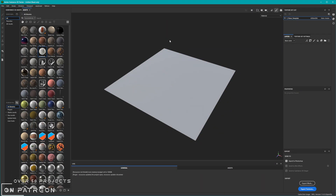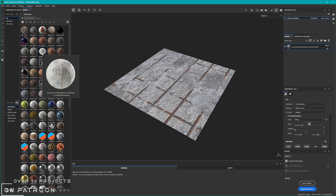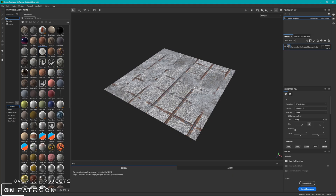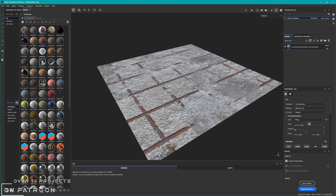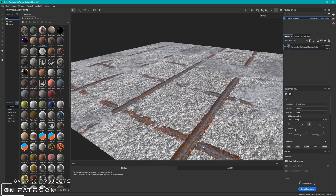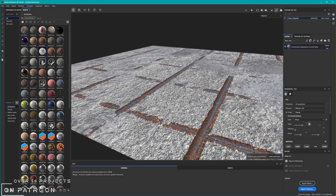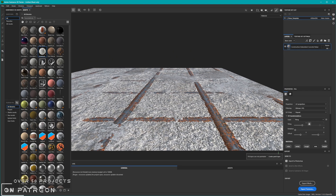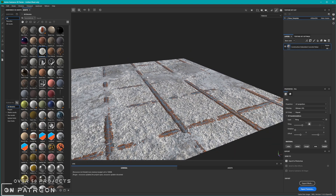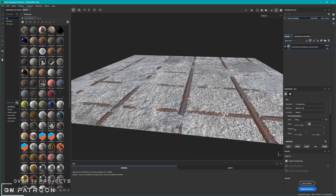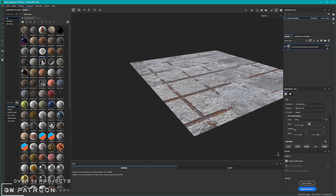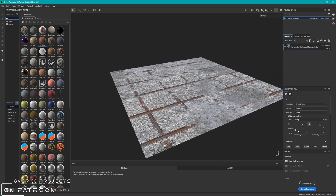We start our process in Substance Painter and what I've got here is a very basic plane that I'm going to use as a canvas. Onto this canvas I'm going to add a construction concrete and rebar material. It's a very good material to showcase this because it has bars that should be going upwards, and then it has also this concrete on top of the bars — a very good overall texture for us to play around with.